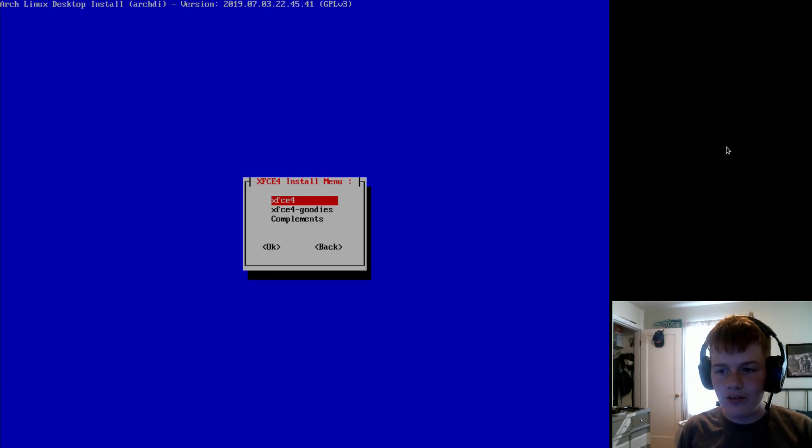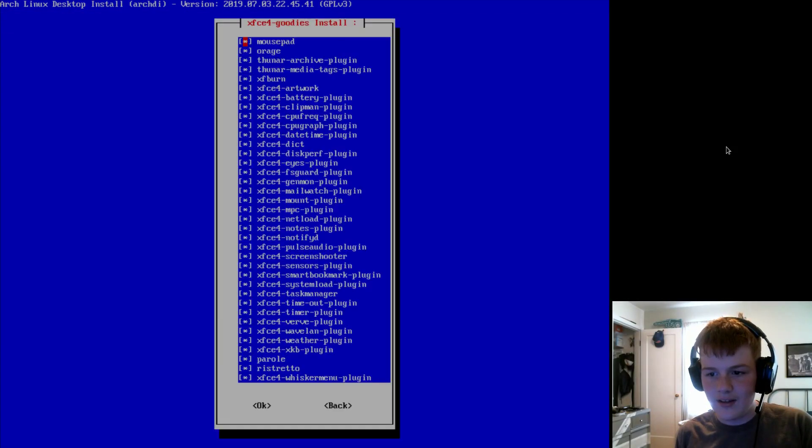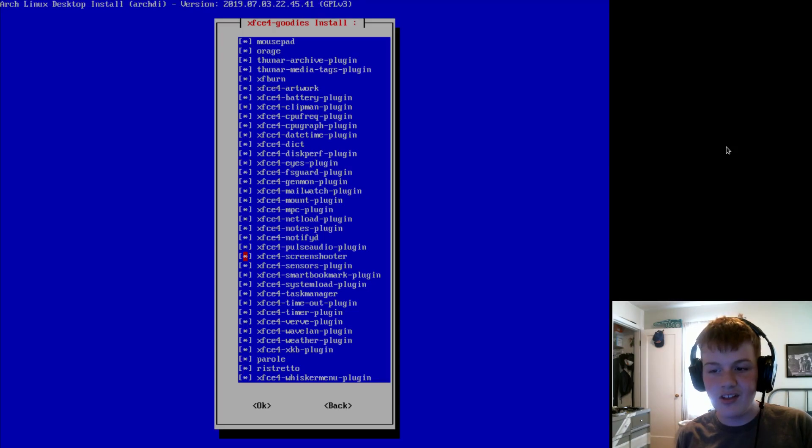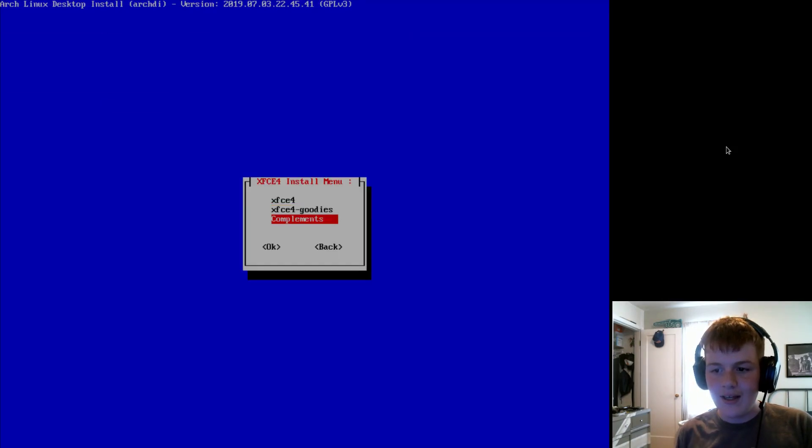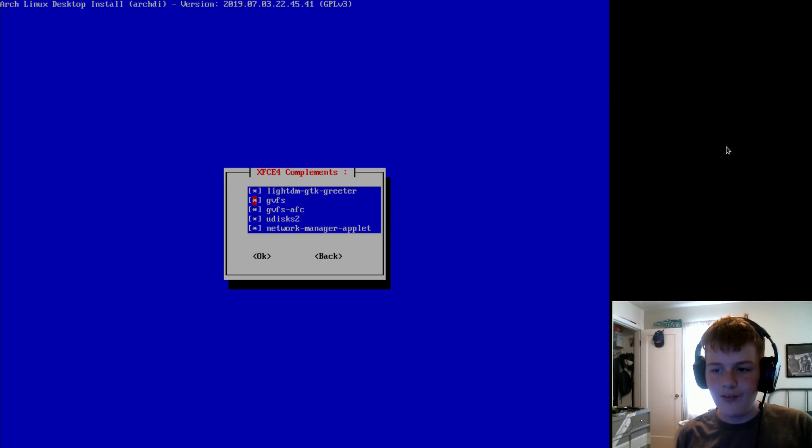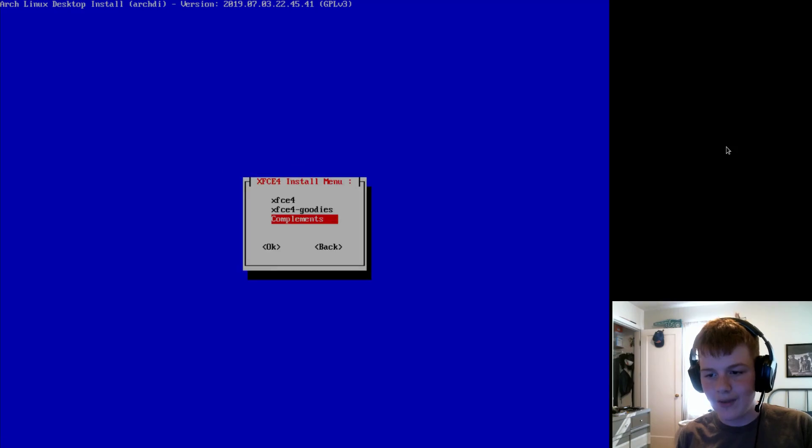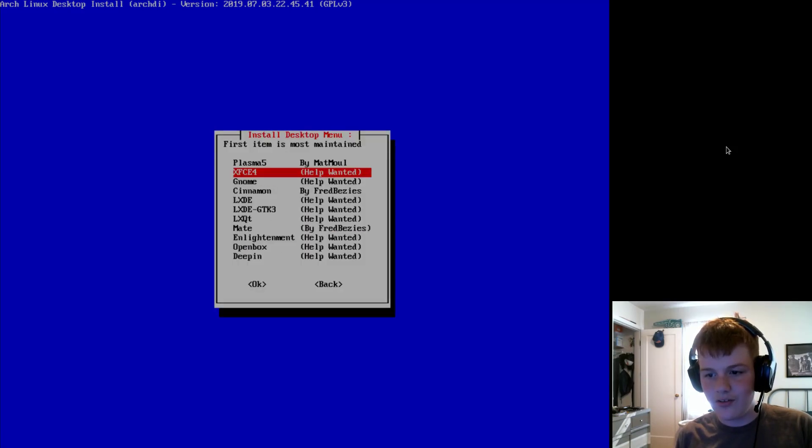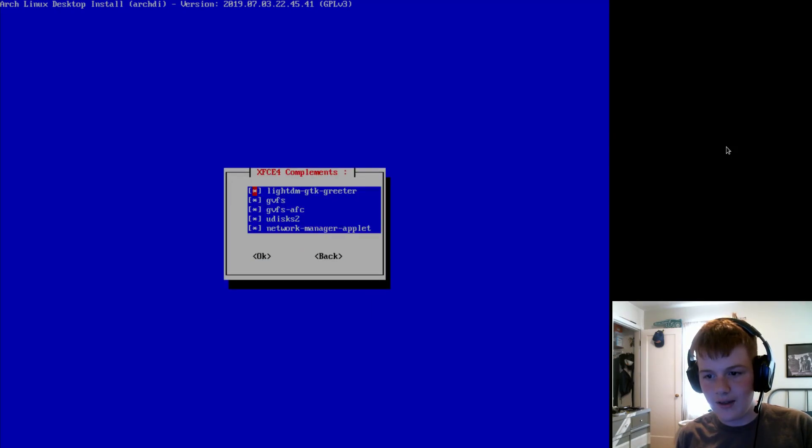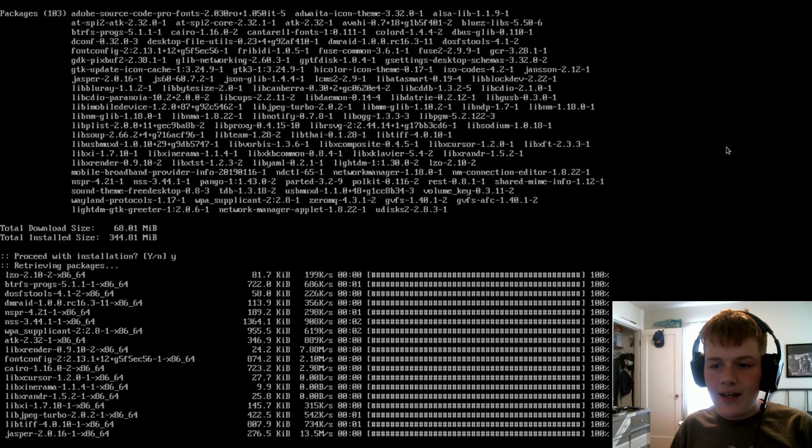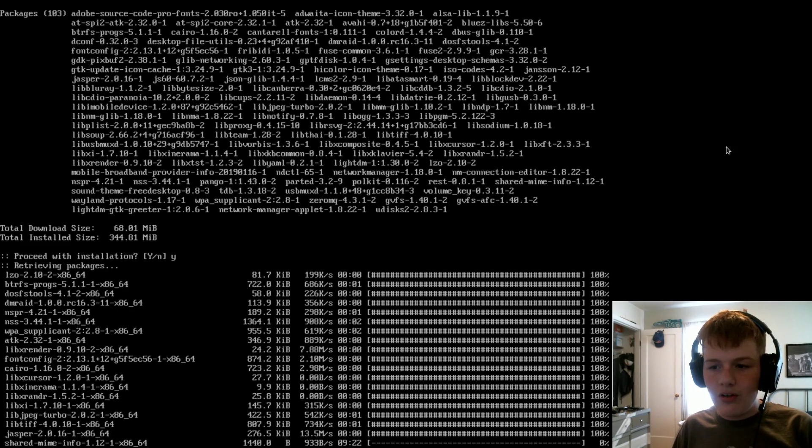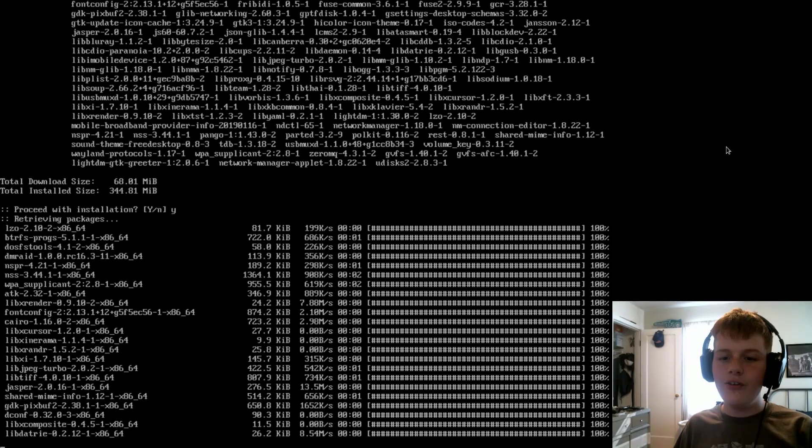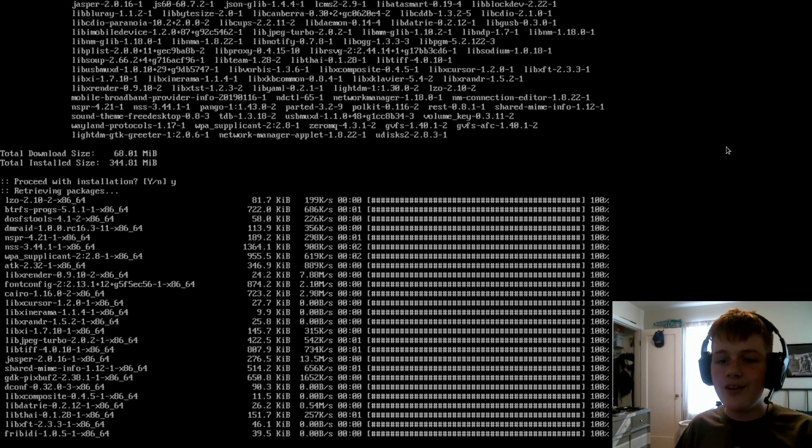Now, in the menu, actually, it will let you select what you want from each group. So, let's say you don't want, for some reason, you don't want the notes plug-in. Then you can get rid of that. And you can install extra stuff, too, by default. Like, Network Manager Applet, and LightDM. So, once you've selected your stuff, just go to OK.